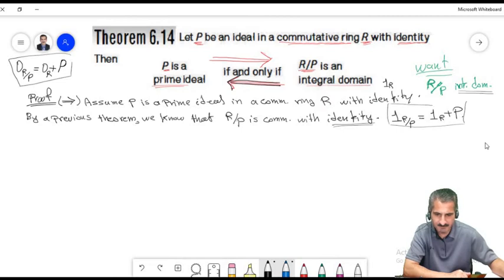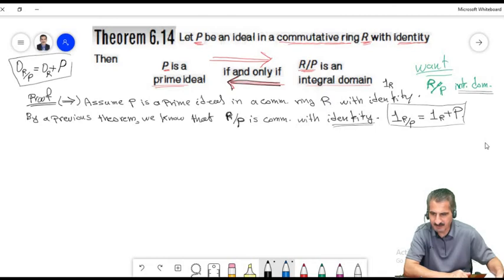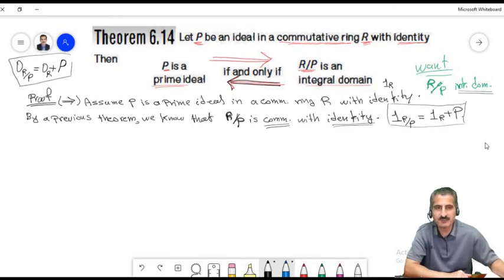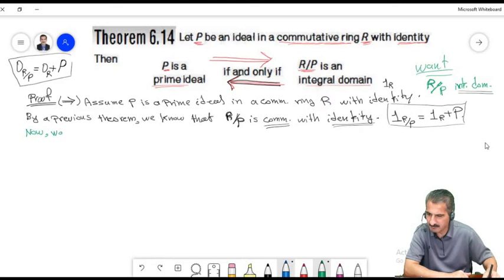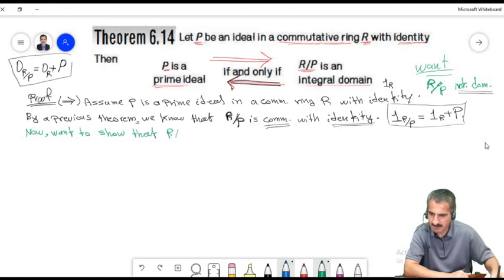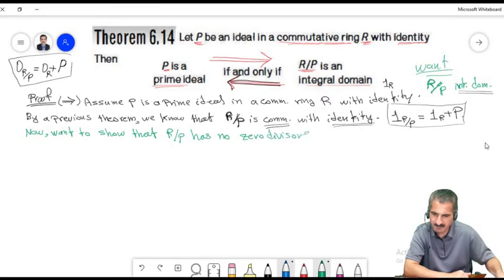If a belongs to P, then the coset a+P equals zero+P — the zero of the quotient ring. If b belongs to P, then b+P equals zero+P. So the product of two cosets being zero forces one of them to be zero. Therefore R/P has no zero divisors and is an integral domain.